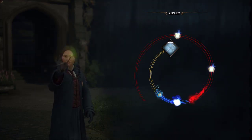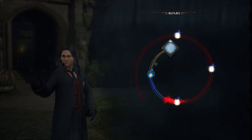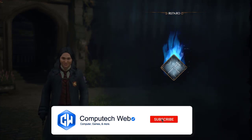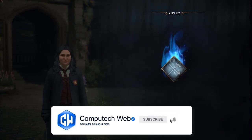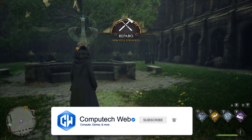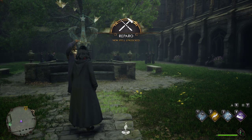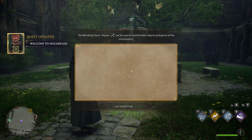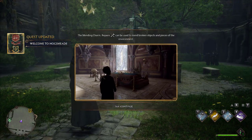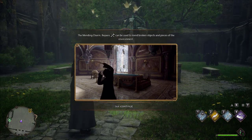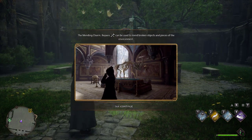And before we begin, if you find this guide helpful, we encourage you to subscribe to our YouTube channel for more helpful tutorials and guides like this one. Don't forget to click on the bell icon to receive notifications for new videos, so you never miss out on our latest content. Now, let's dive into the complete guide to installing Hogwarts Legacy and fixing errors.